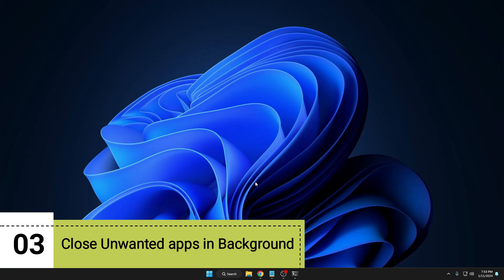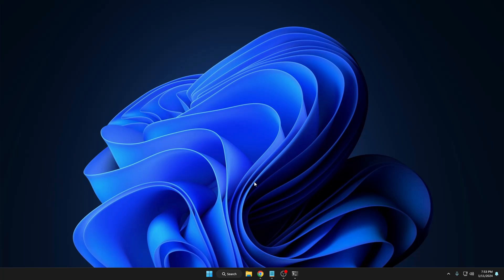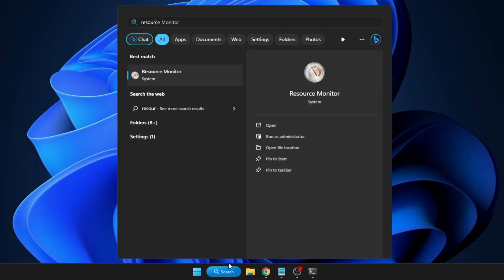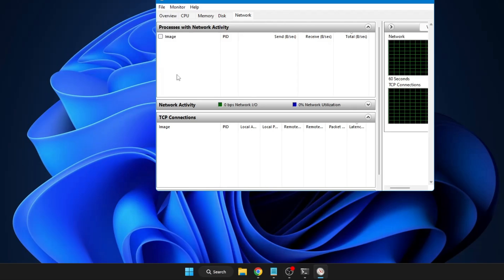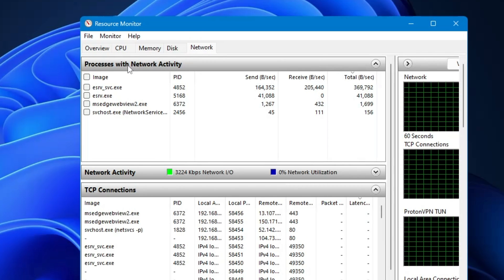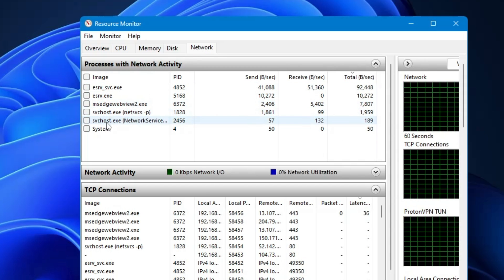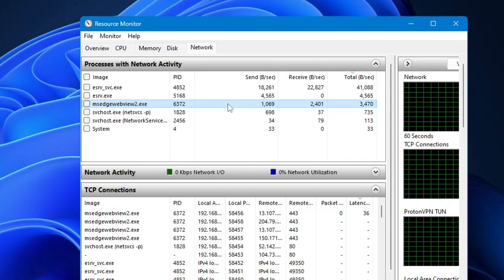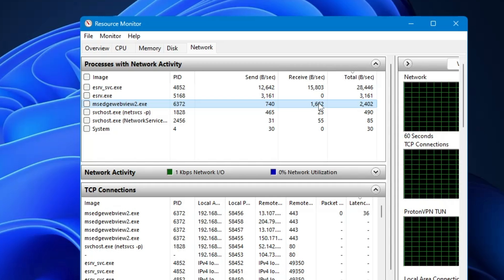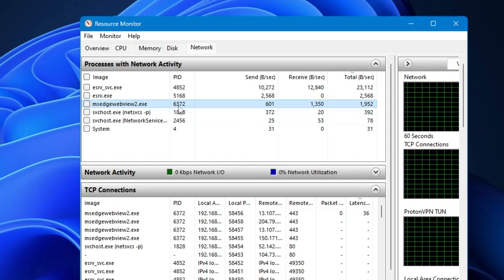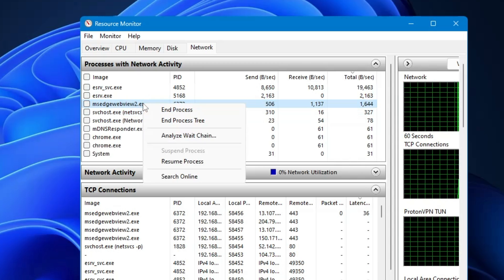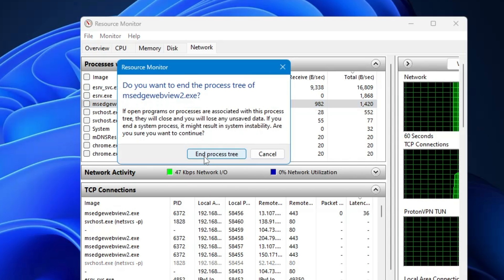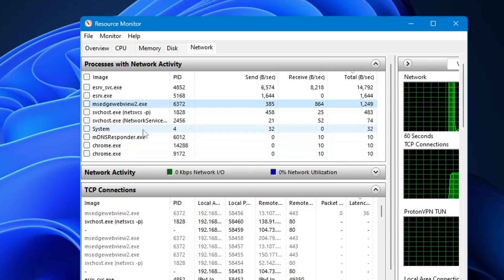Next, close all unnecessary applications running in the background, especially when gaming or working on heavy applications. Click on Windows search, type 'resource', and click on 'Resource Monitor'. Click on the Network tab and wait — it will list all services and applications running in the background. For example, Microsoft Edge is running and occupying a lot of bandwidth. If you're not using it, right-click and choose 'End Process Tree'. Do the same with other applications you're not using.